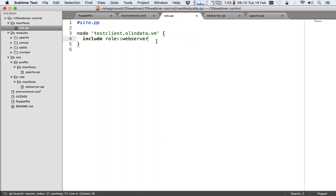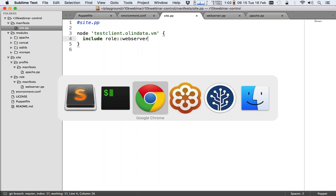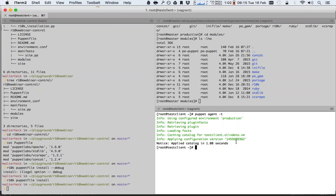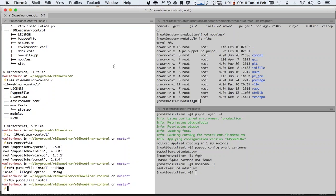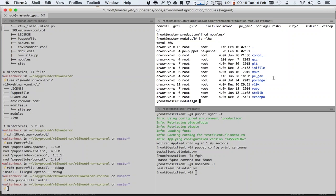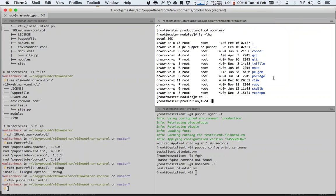Here we have on testclient.allindata.vm include role::webserver. So testclient.allindata.vm is this one. Puppet config print certname, which happens to be the same as FQDN as hostname. So I've created a whole bunch of stuff on my host now, but none of it is yet on the puppet master. And this is where things actually get a bit more interesting.